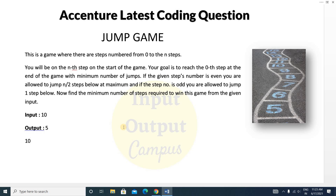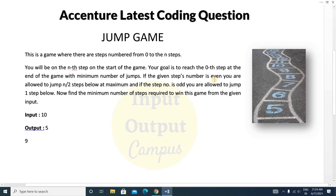Here are the rules. If the given step number is even, you are allowed to jump by dividing it by 2. So if the step is even, you go to step divided by 2. If the step is odd — for example 9 — you are allowed to jump one step below by subtracting 1. So if odd, subtract 1; if even, divide by 2.